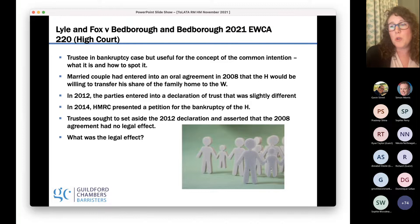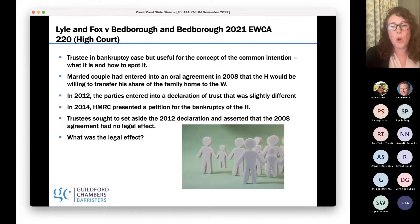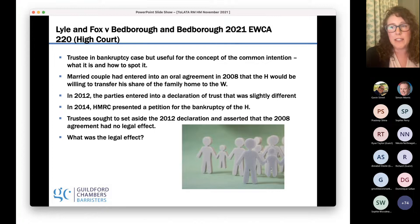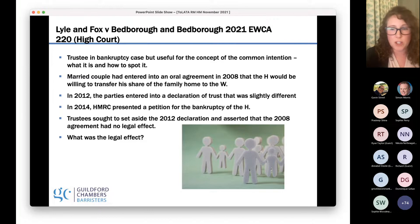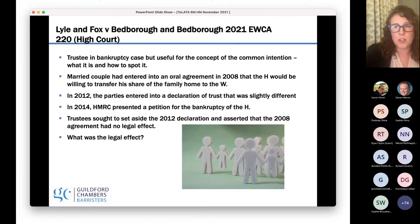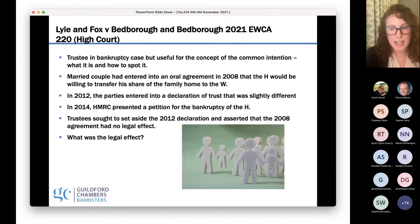The problem was that it was too late, because in 2014 HMRC presented a petition for bankruptcy against the husband in relation to unpaid taxes — just two years after the 2012 declaration, but six years after the 2008 agreement. The issue before the court was: what was the effect of the 2008 agreement, if any? The 2012 declaration was sufficiently proximate to the bankruptcy for the disposition to be set aside using insolvency law, but the 2008 discussion was the key question.